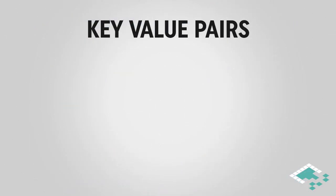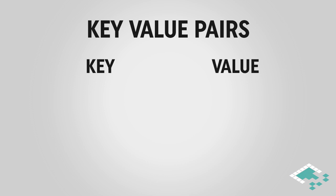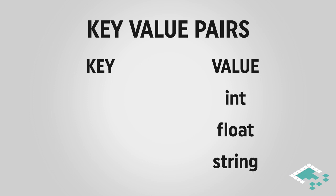So the last thing we should talk about before we dive into Unity is how key-value pairs work. Key-value pairs, like they say, have a key and a value. The value is what you want to save. For the case of PlayerPrefs, it's either the int, the float, or the string that you want to save.